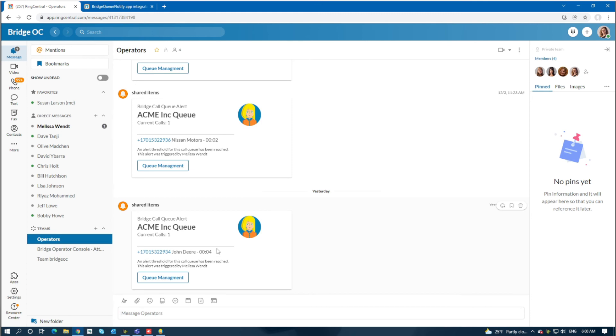As mentioned in the intro, there's also a link to RC ServiceWeb here where you can toggle on other users to this call queue to help them.